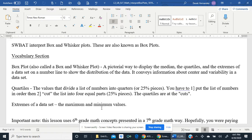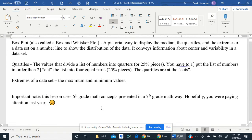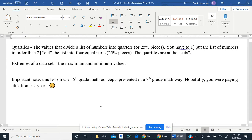Extremes of a data set — extreme sounds just the way that it means: either too high or too low, very high or very low. In statistics, we call them the maximum and the minimum values. This lesson uses 6th grade math concepts, but presented in a 7th grade math context. Hopefully you were paying attention last year.